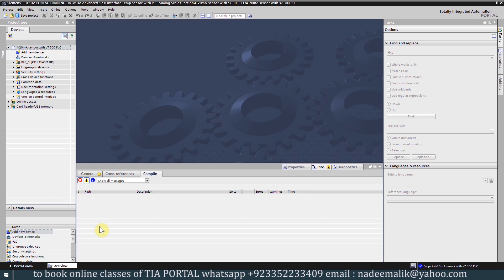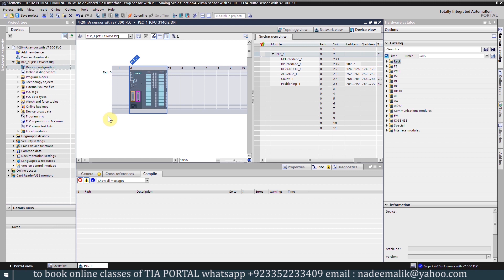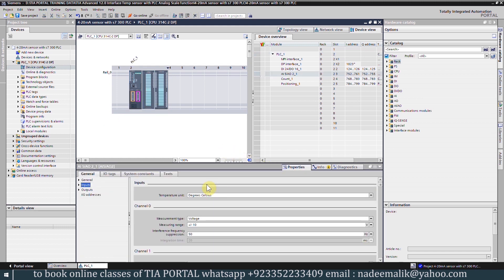Once the PLC is added into the project, expand the PLC folder and open the device configuration. Select the analog card of the CPU and click on the properties. Here you can see the analog IOs of this CPU.